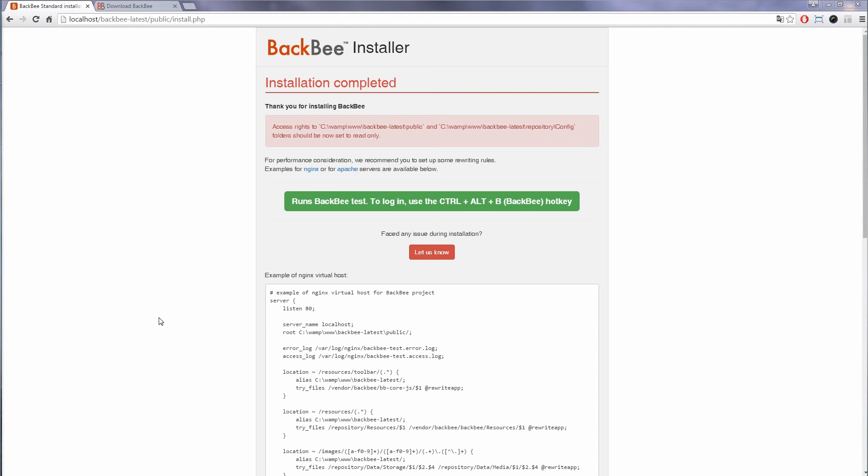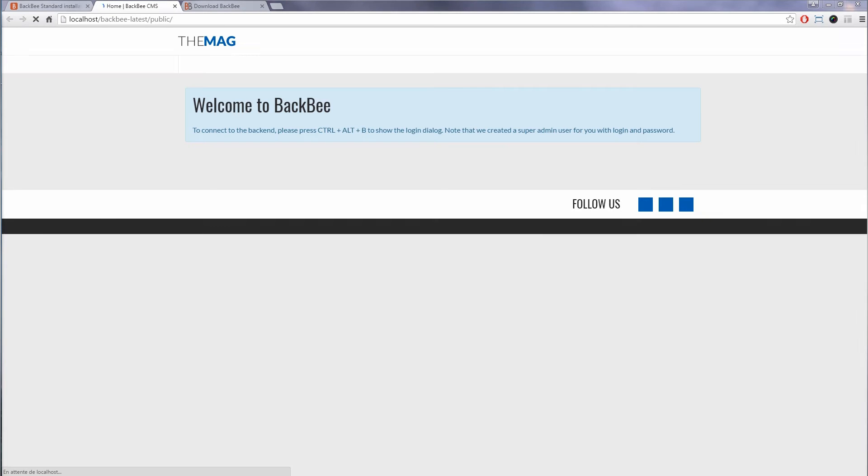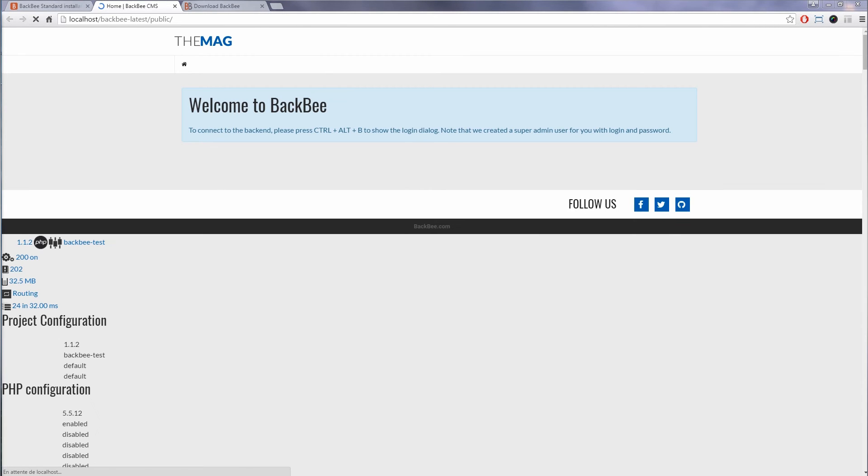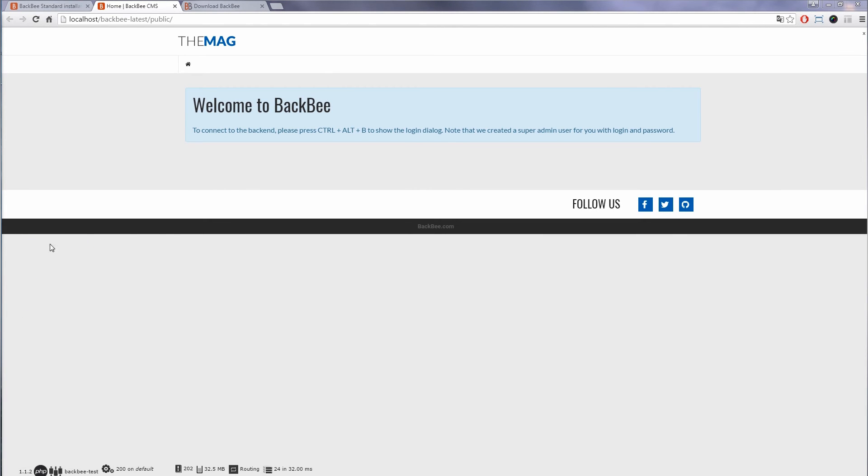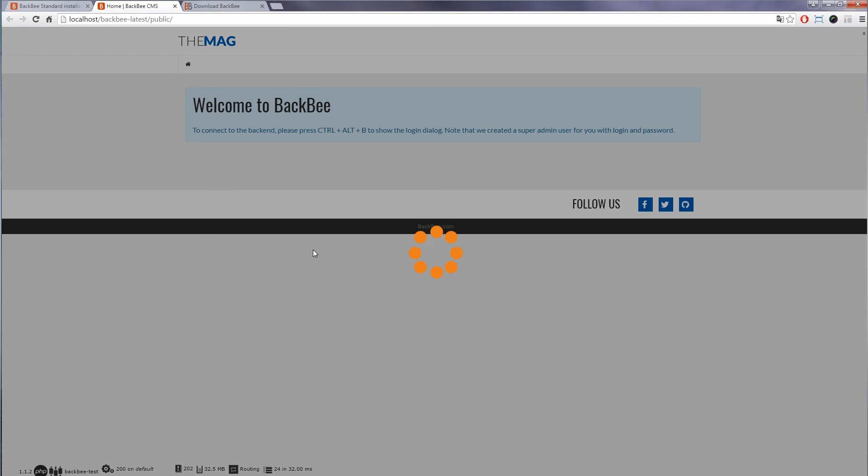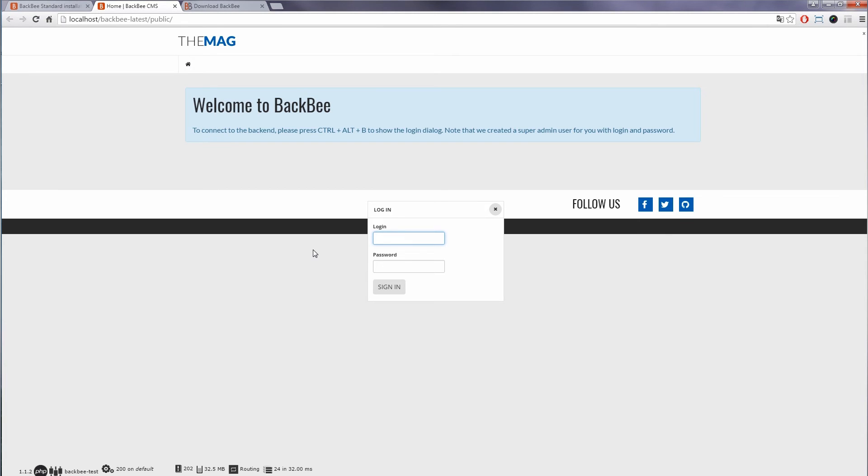Hold Ctrl and click Run BackBee Standard to open it in a new tab. BackBee is now installed. You can enter the admin area by holding Ctrl+Alt+B and entering the credentials you provided during step 3.